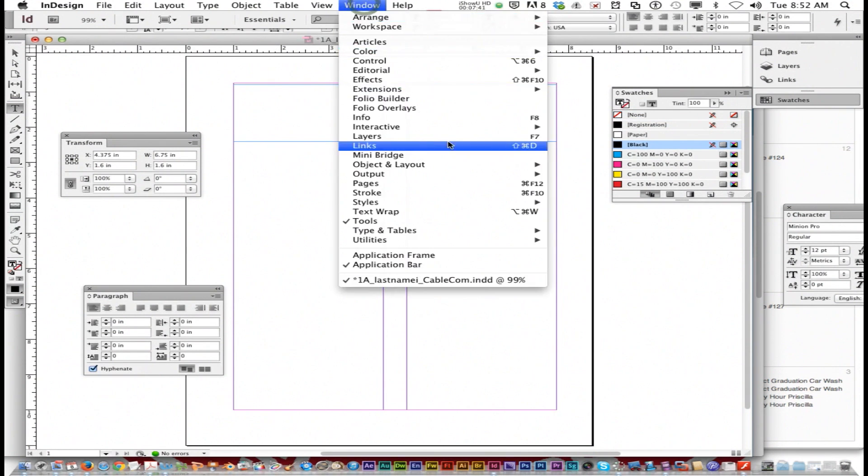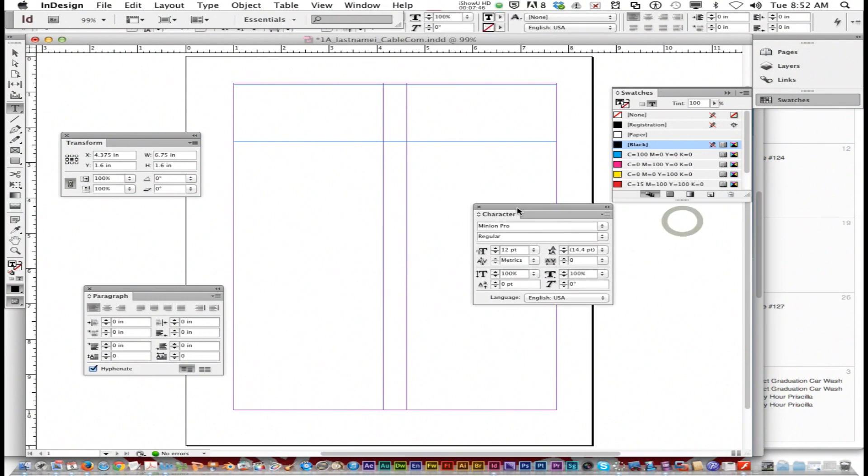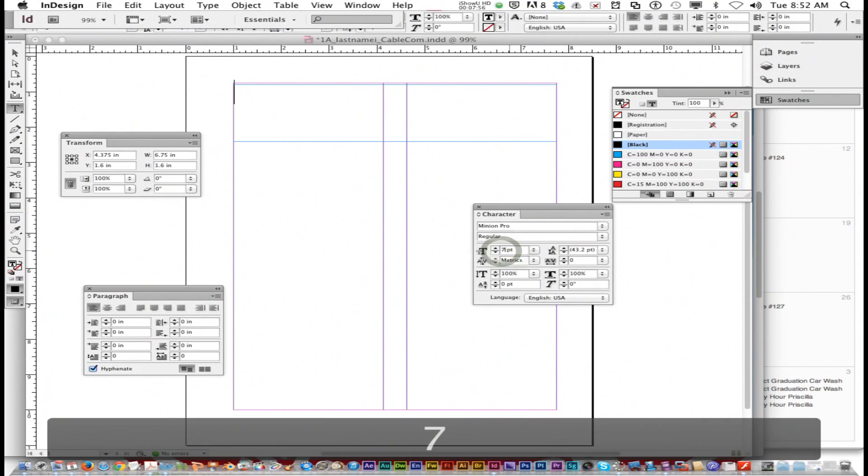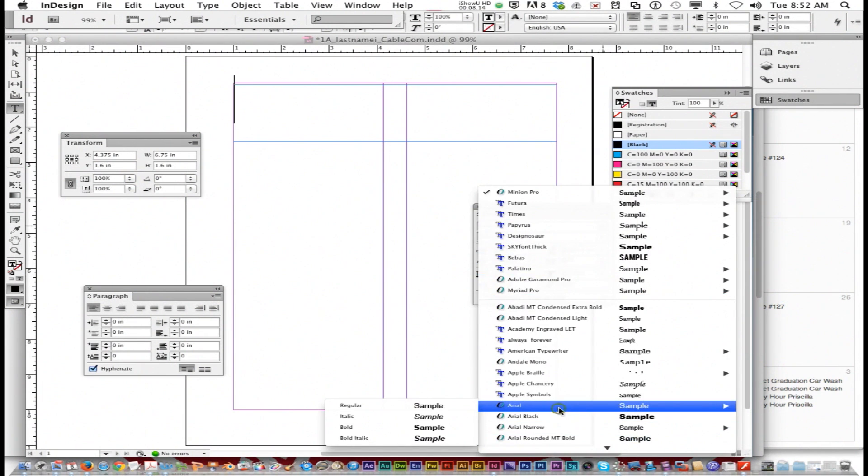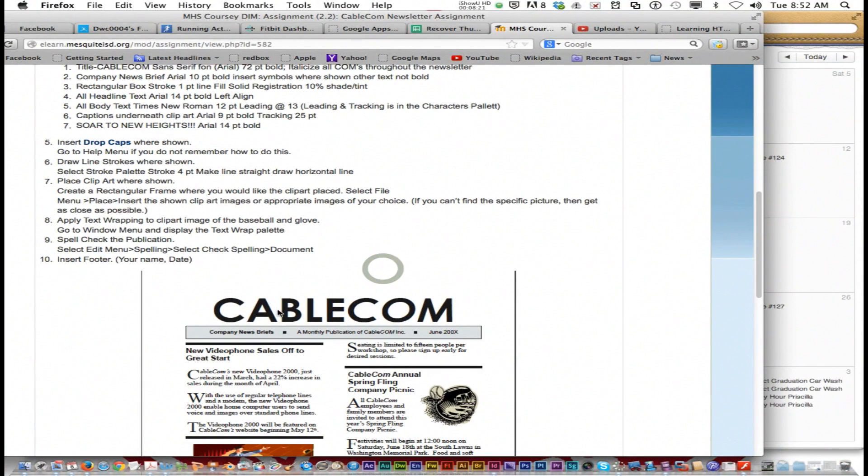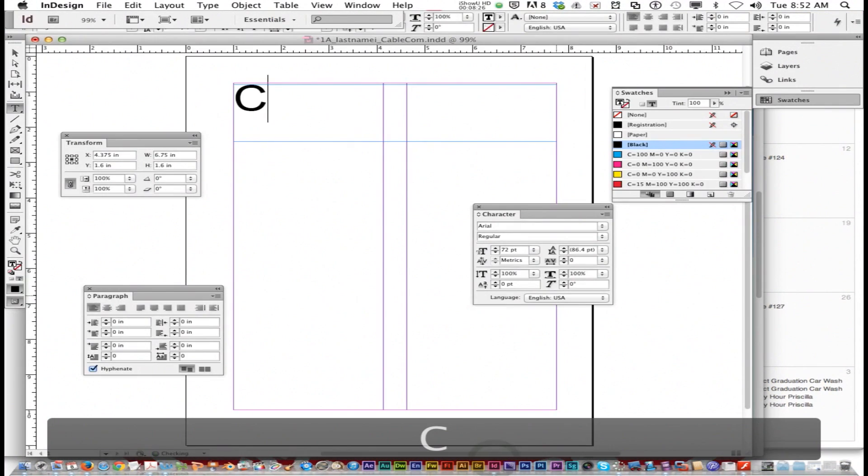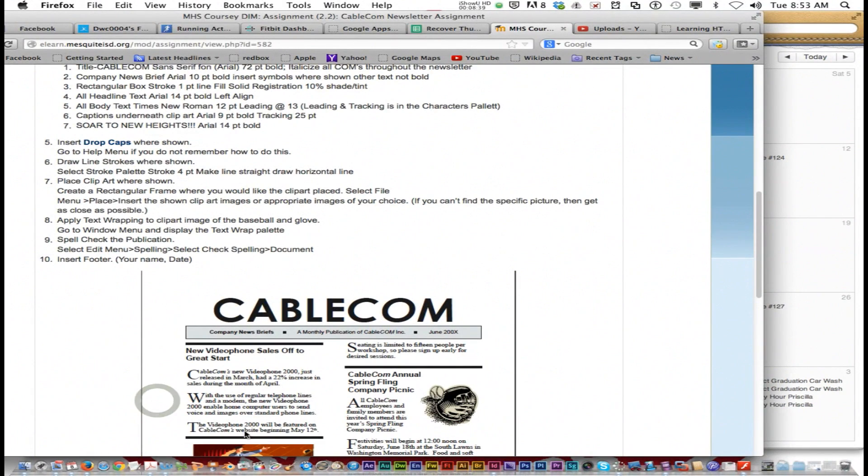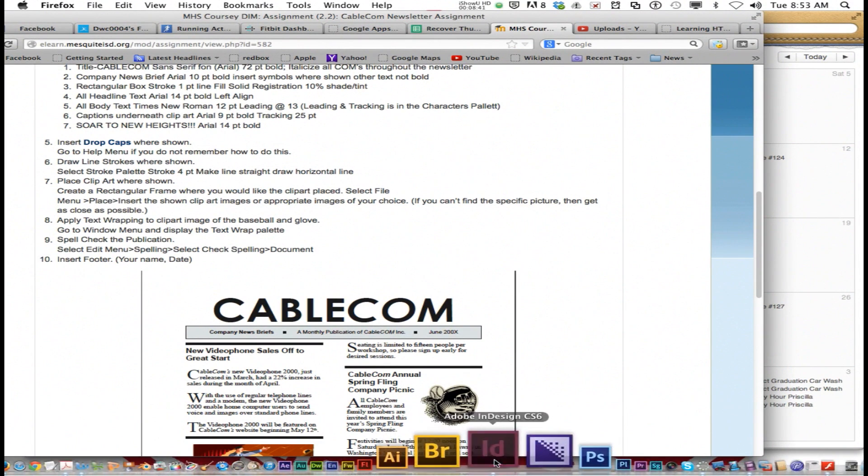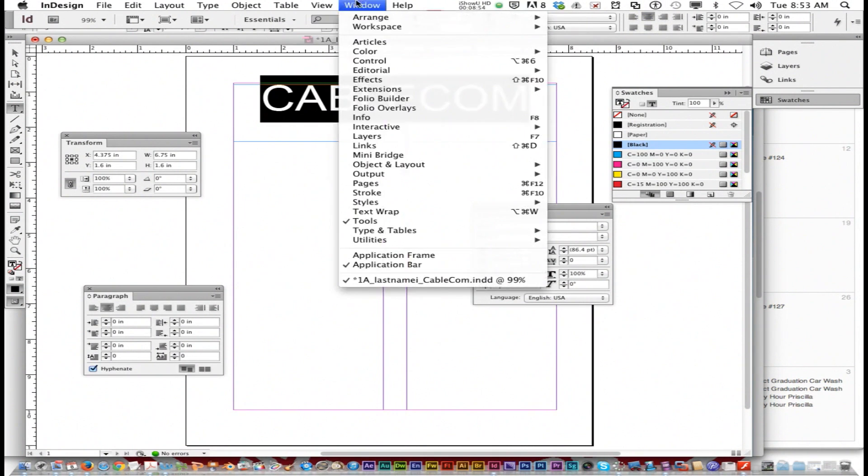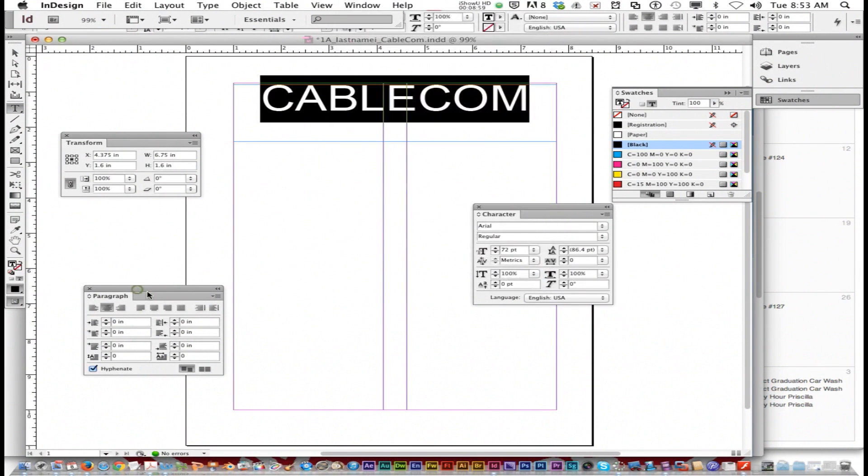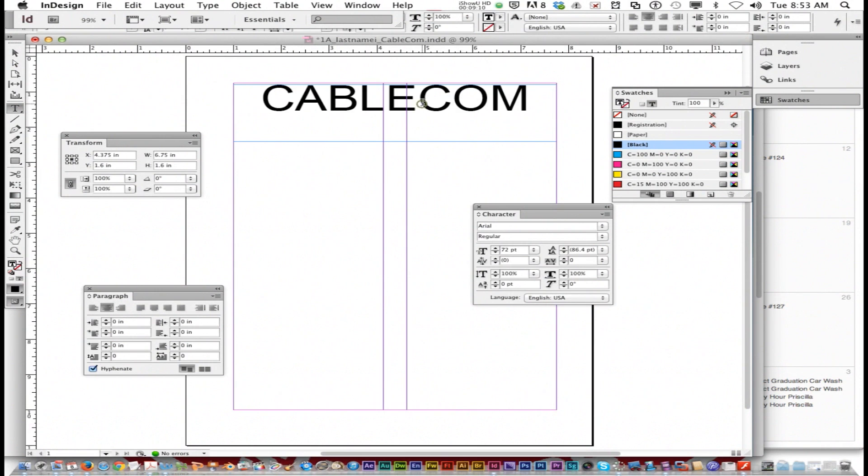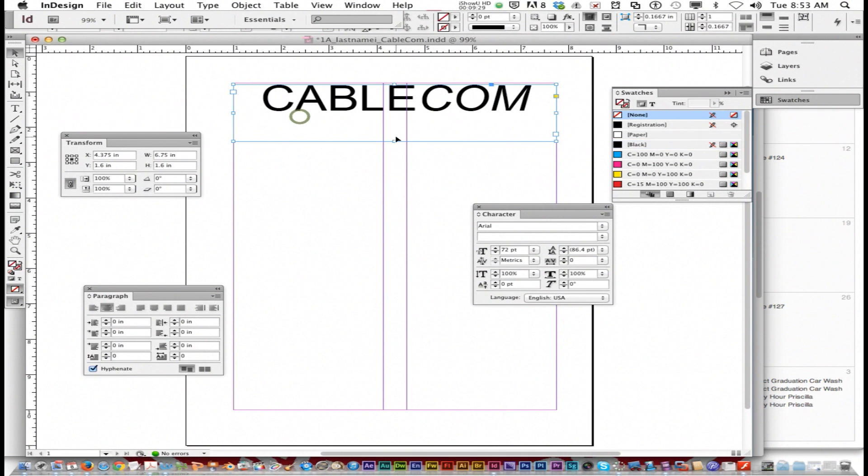I'm going to go Window, Type and Tables, Character, and I got the character panel right here. It said 72. I'm going to type 72, and you see the cursor get bigger. The font is Arial. I'm going to type Cablecom, all caps. I need to center it, so I can go to the options bar and choose align center, or use the paragraph panel. Now italicize the 'com'—select it and choose italic in the character panel.